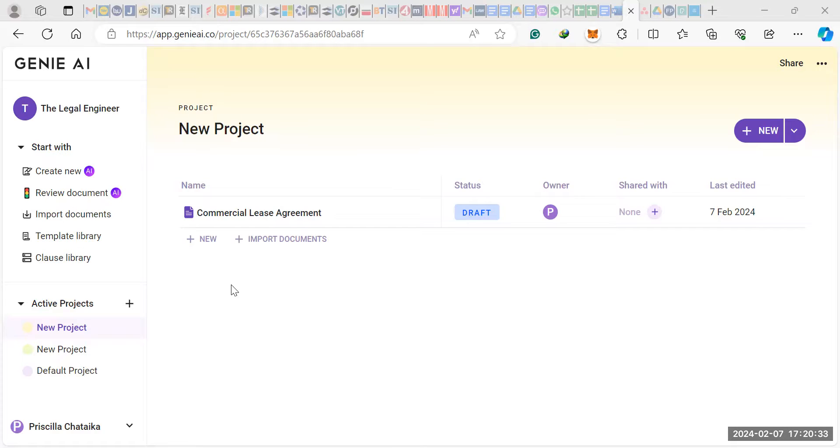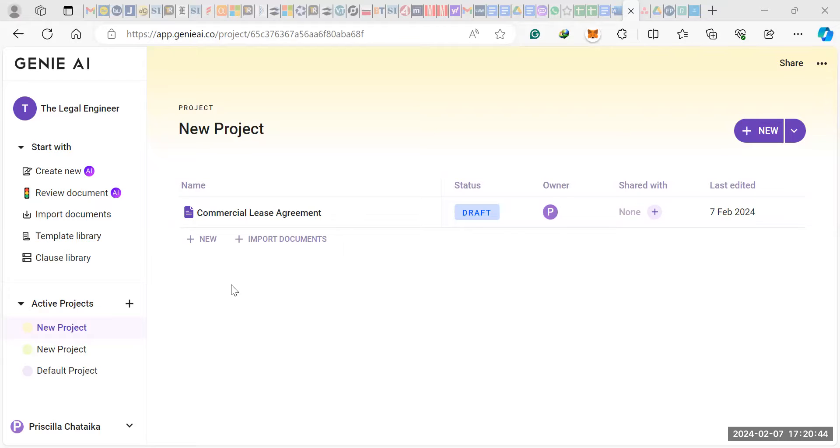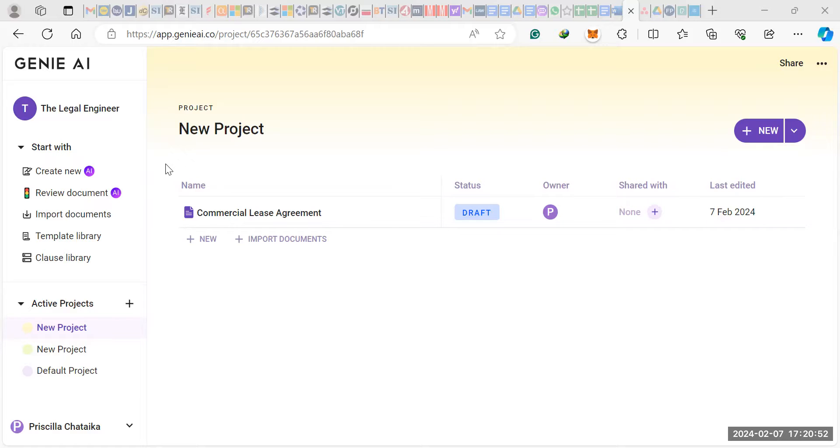So unlike Spellbook, which I did think was the best AI drafting tool out there, with Genie AI what you can actually do, and I'll show you just now, is that you can draft an entire contract without having to keep typing in the clauses you want the AI to draft.